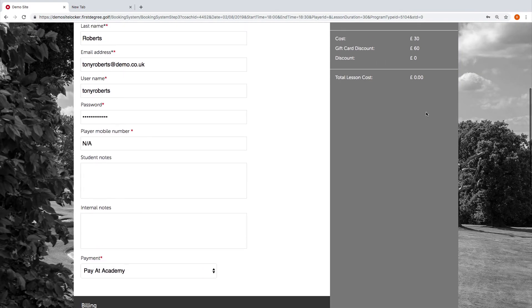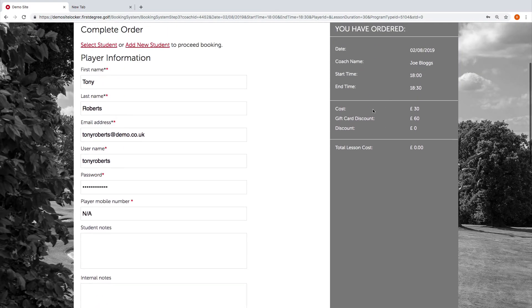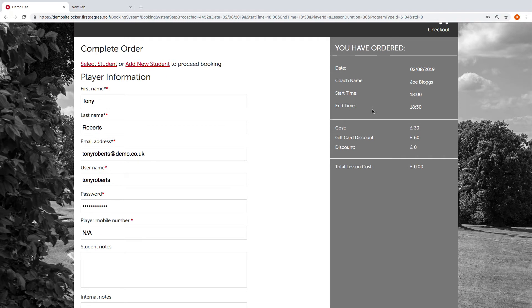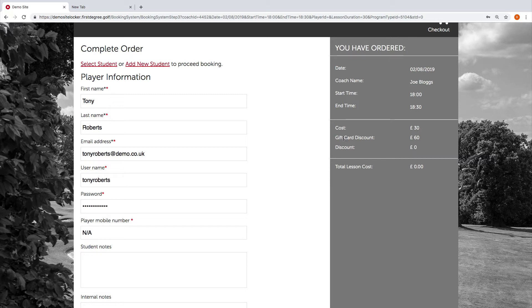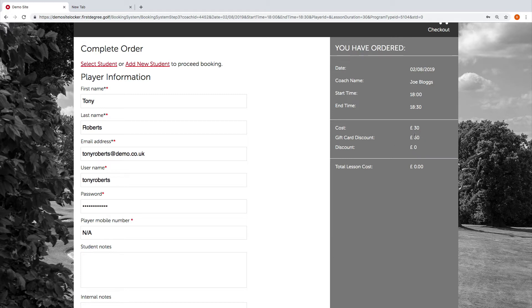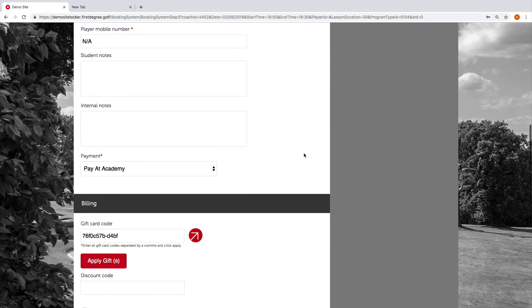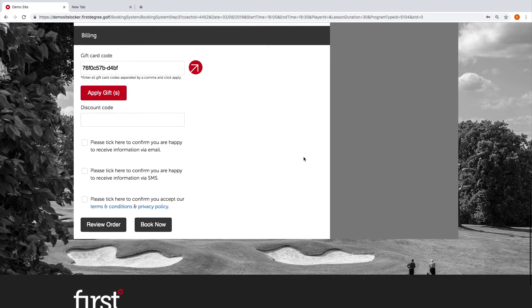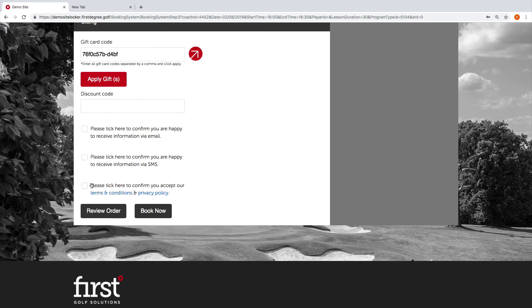If we navigate up to the top, we're going to see the lesson cost. It lists a gift card discount of 60 pounds, and the total lesson cost now is zero. The reason it's listing the gift card discount as 60 pounds is that person has a 60-pound balance remaining on their gift card. What the system is going to do is deduct 30 pounds off that gift card discount as the lesson cost is only 30 pounds.